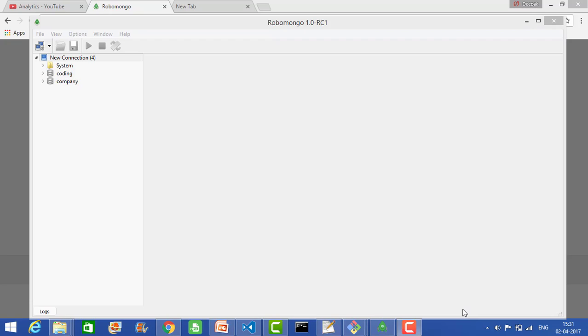One thing we need to keep in mind is that Robomongo is just a UI version of the mongo shell. The same thing we can do from the command prompt also. Once we type 'mongo', we get the mongo shell. From there you can also create tables and databases and insert data. The same thing we can do with Robomongo.